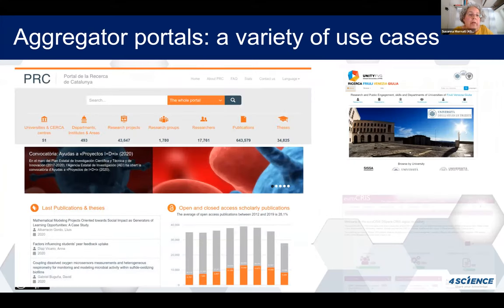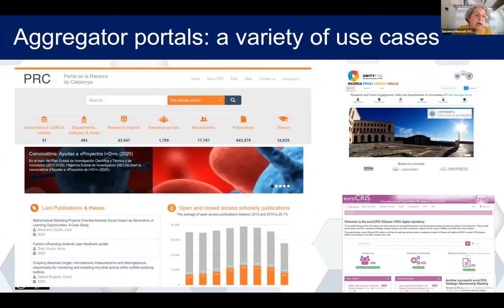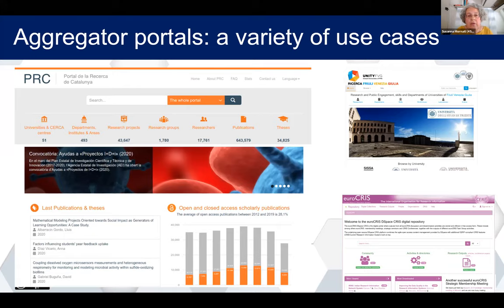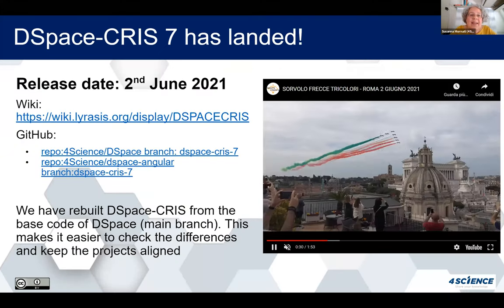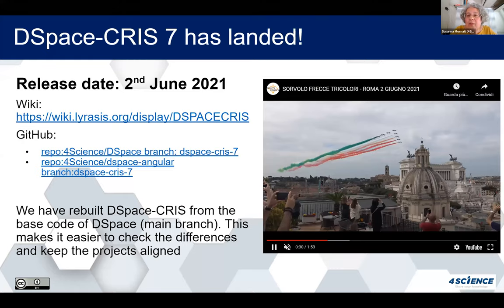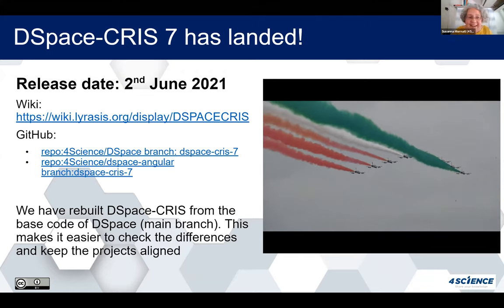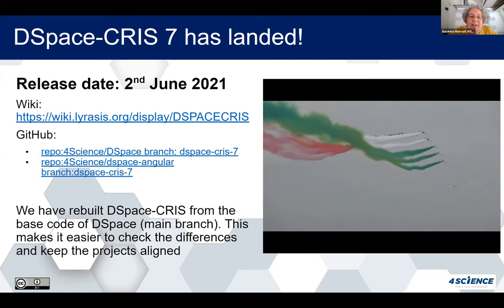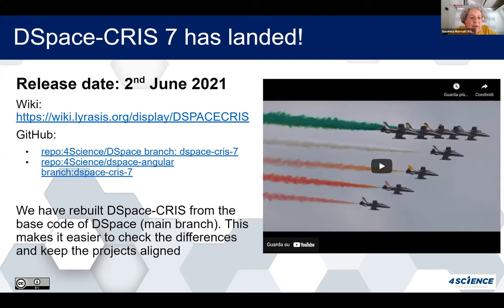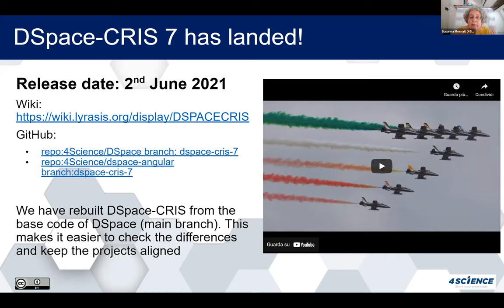DSpace-CRIS features a variety of use cases such as aggregator portals — we see the Portal de la Recerca de Catalunya, euroCRIS, and others. It has finally landed on the 2nd of June 2021. We released version 7 after so much work, and you can find more information at the link posted on the document here at Open Repositories. You have the GitHub links to download it. We rebuilt it from the main branch of DSpace, which makes it easier to check differences and keep the two projects aligned.